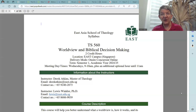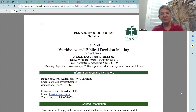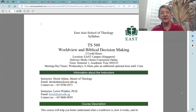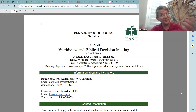Hello, my name is Derek Atkins, and this video is an introduction to the syllabus for the course TS-560, Worldview and Biblical Decision Making at the East Asia School of Theology. In this video, I will walk you through this syllabus to highlight some different things that you need to take note of. So let's begin to look at this syllabus.